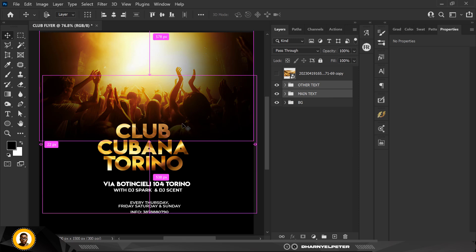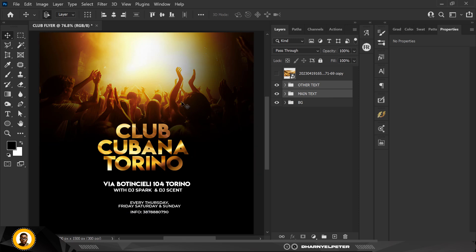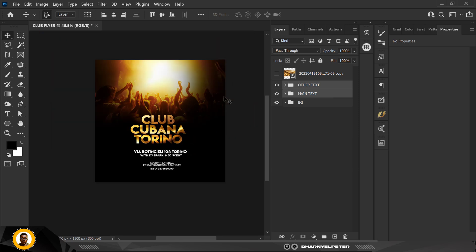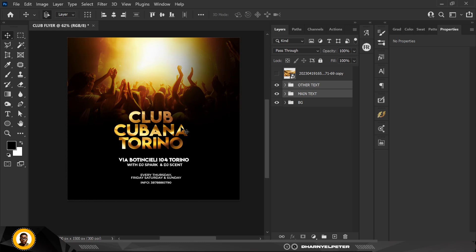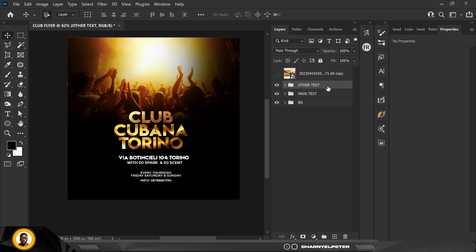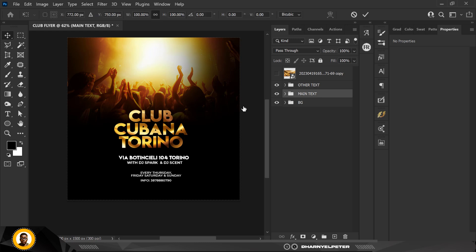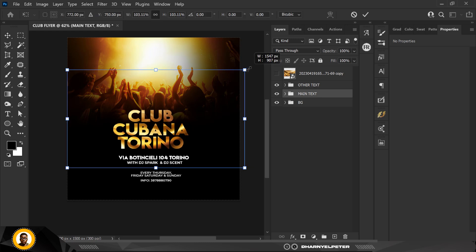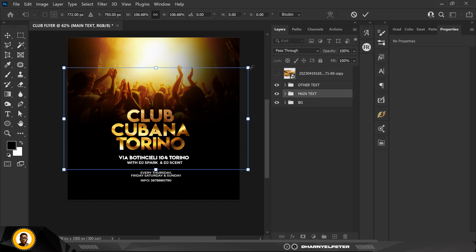I'm going to move all of this down a bit, then move the other element up a bit. Move this one a little bit upwards and make it slightly bigger.